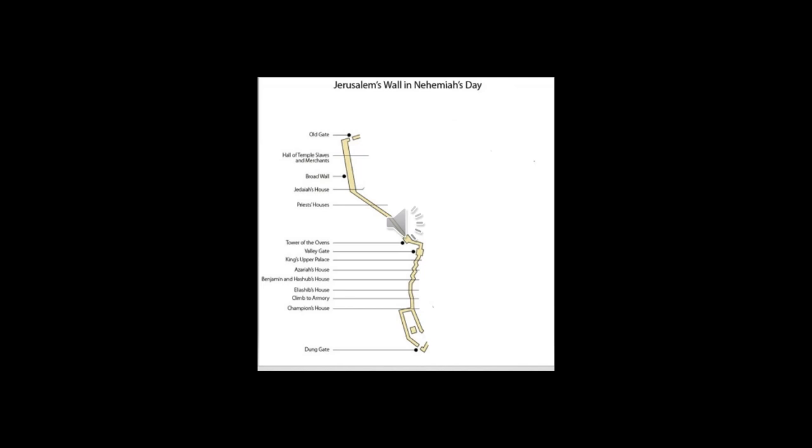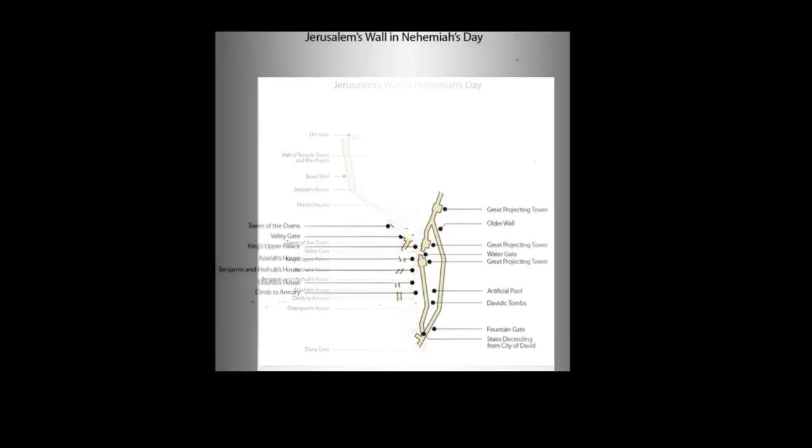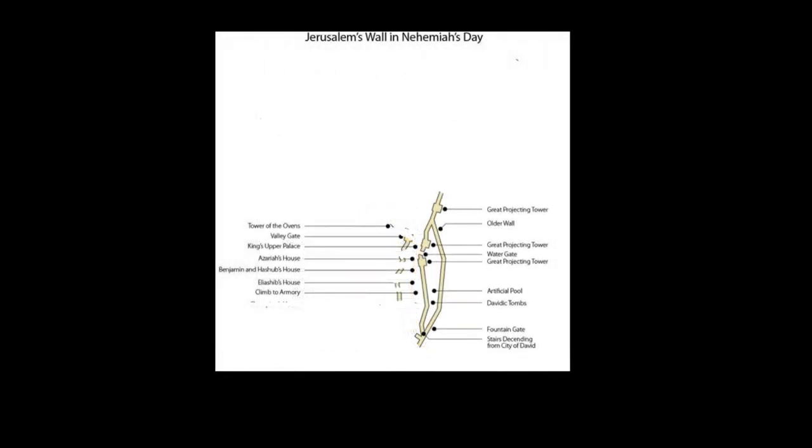This gate was rebuilt with its doors, bolts, and bars by the crew of Maqiyah ben Rechab. Another city commissioner and his crews rebuilt and covered the fountain gate with its doors, bolts, and bars.